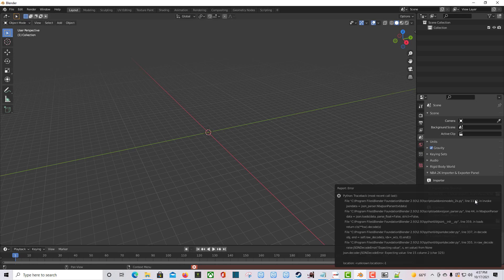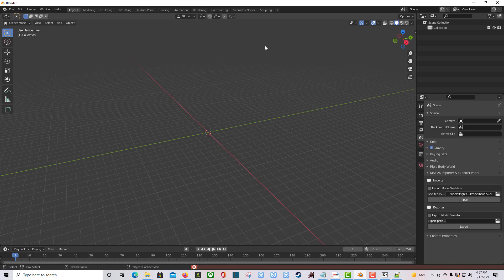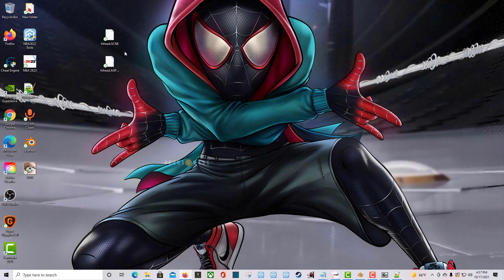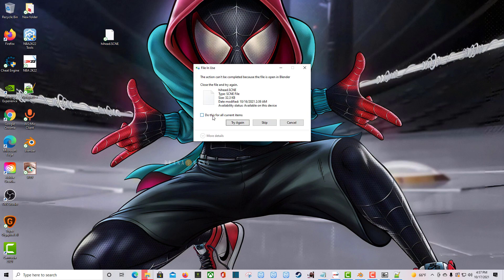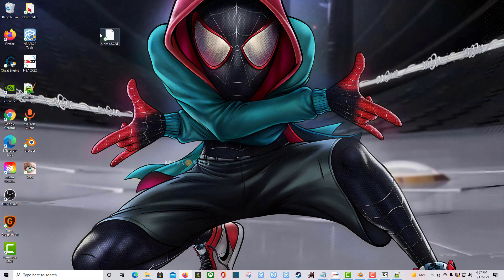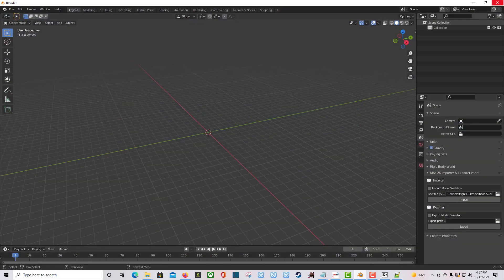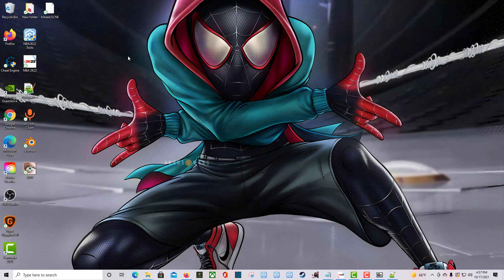It didn't work — it wouldn't let me import. The reason it didn't work is probably because this is a modded file. Some modders can lock you out of editing a file. So let me close Blender and start from scratch with a file I know for sure is going to work.